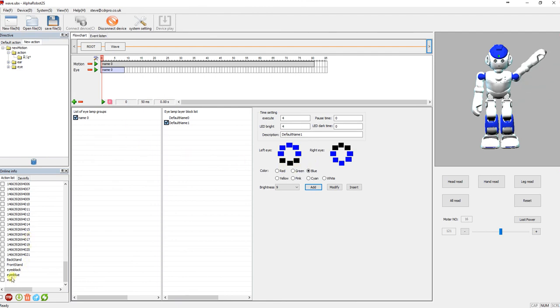But when you actually upload the event, the action to Alpha, that's when you actually see his eyes change. And that's about it, that's all I've basically discovered.